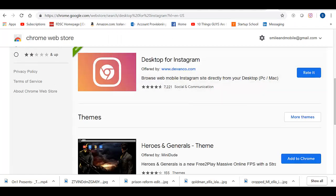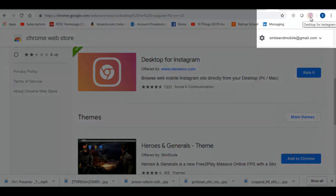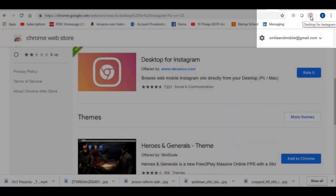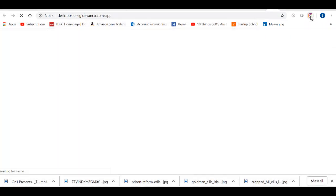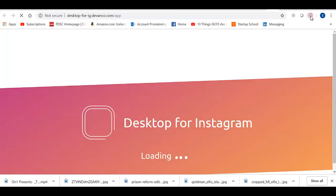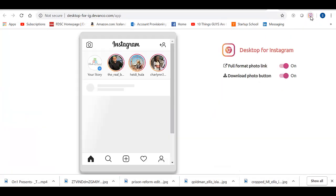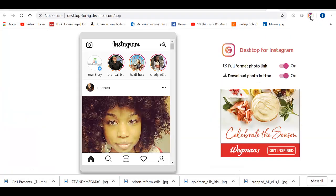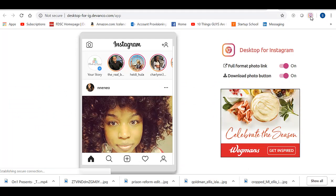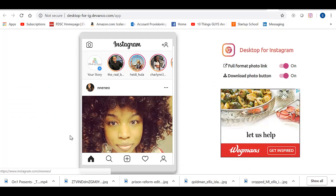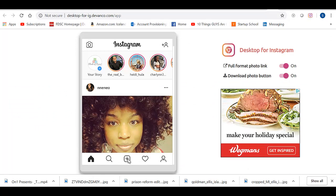And now what will happen: this little icon will show up in your web browser. If you click on it, it opens a Desktop for Instagram app. Then I could just easily, just as I would do on my mobile phone, click on this plus button and add any picture I want.